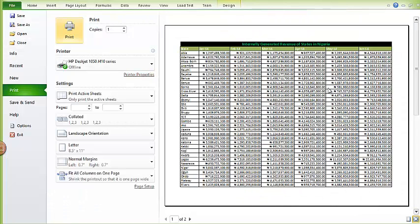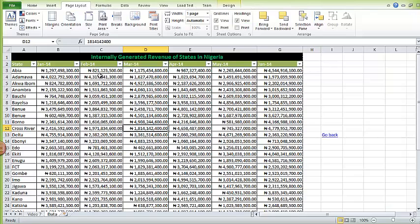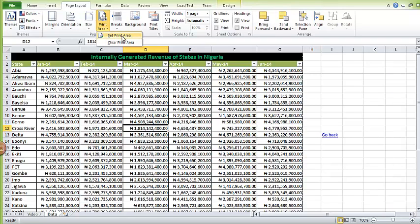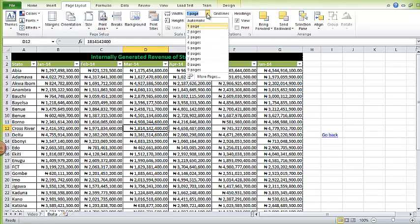Now this is making sense. This is how you format for printing. You have options to select what you want to print, the area of your document you need to print. Then you can come here to set how wide your entire document should be. If you want it to fit into one page wide, then you select one page like I've done.